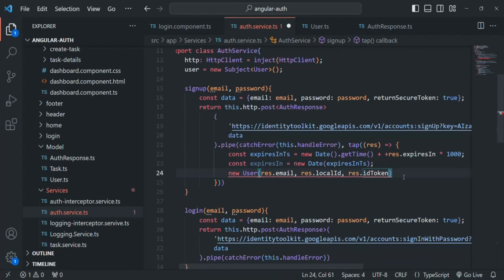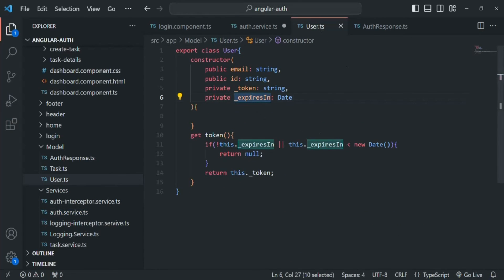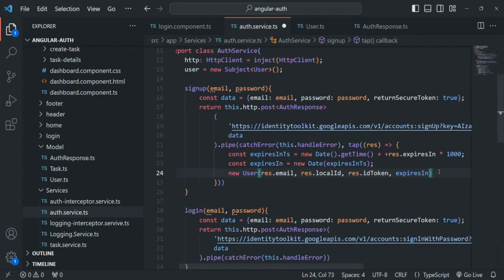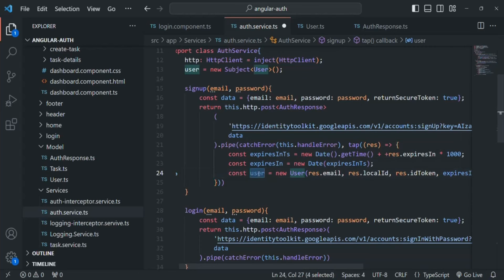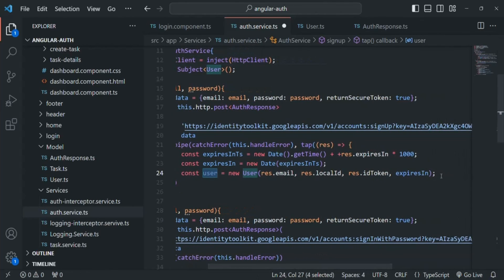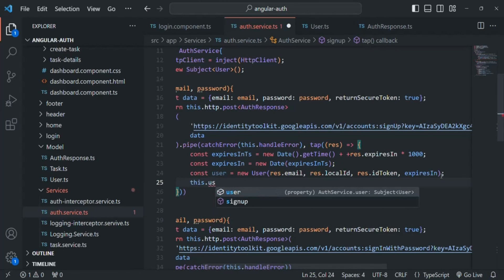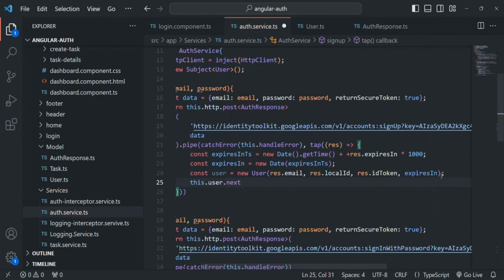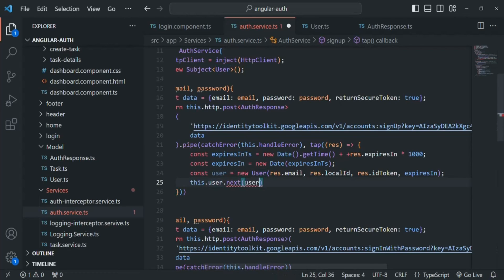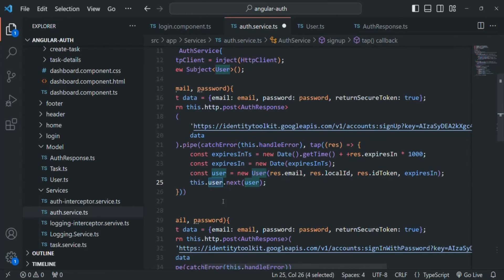Now let's pass this expiresIn variable for the expiresIn property of this User class. So here we are creating a new user — let's store it in a variable simply called user. Now what we want is once this user is created, we want to emit this user object using this Subject. So we say this.user.next() and pass the user object. So every time a new user signs up, that new user will be created using this User class and then emitted by this user Subject so it can be accessed from anywhere in our Angular application.